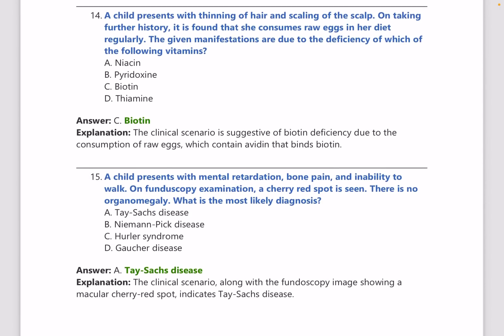A child presents with thinning of hair and scaling of the scalp. On further history, it is found that she consumes raw eggs. Consumption of raw eggs is associated with biotin deficiency because raw eggs contain avidin, and avidin binds to biotin and inactivates it. This is a repeated and very important topic.